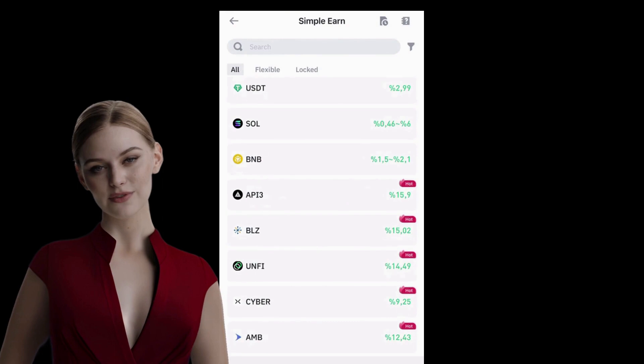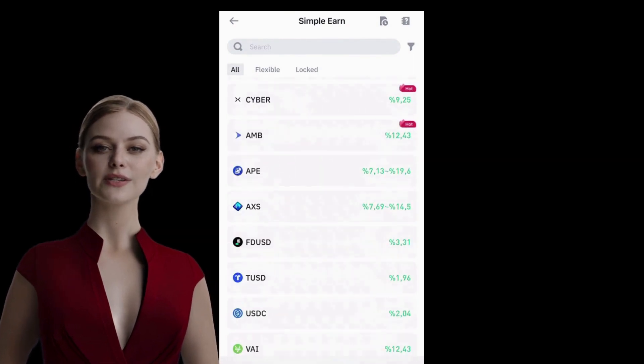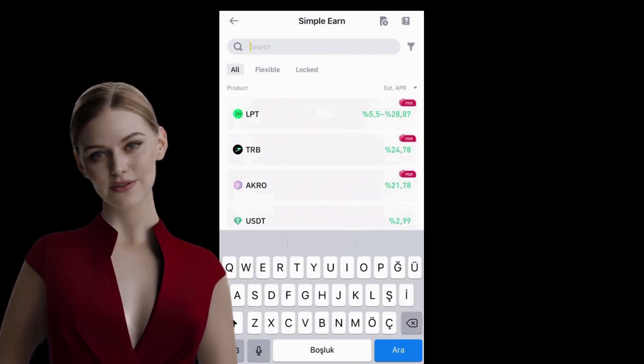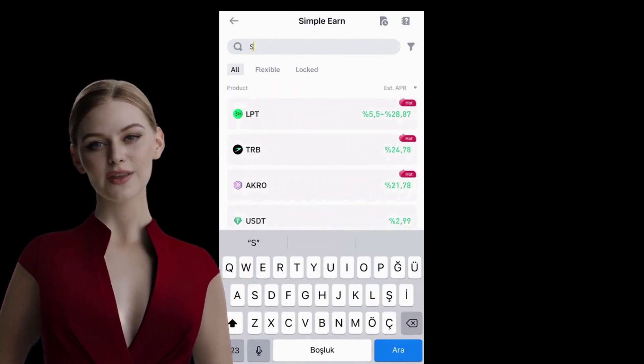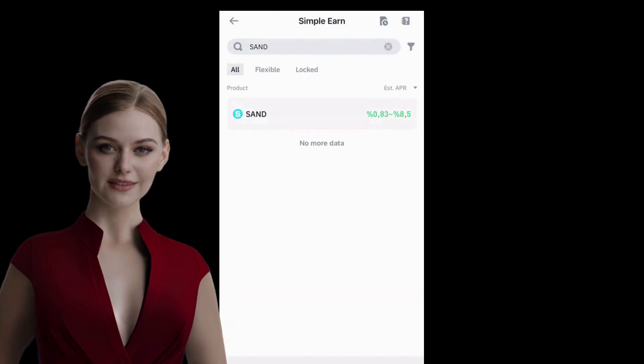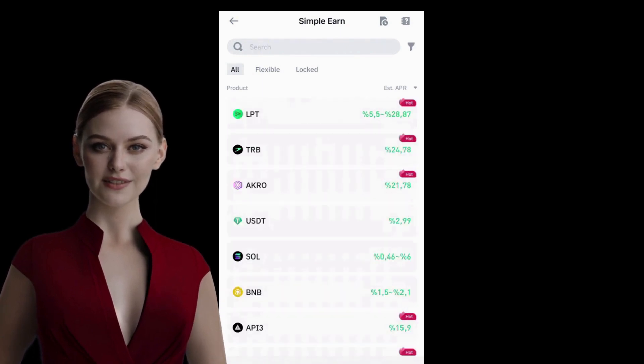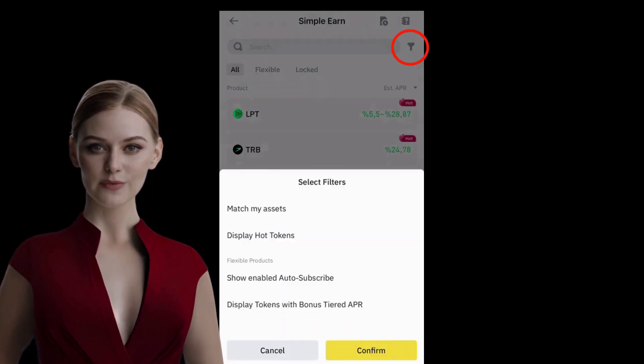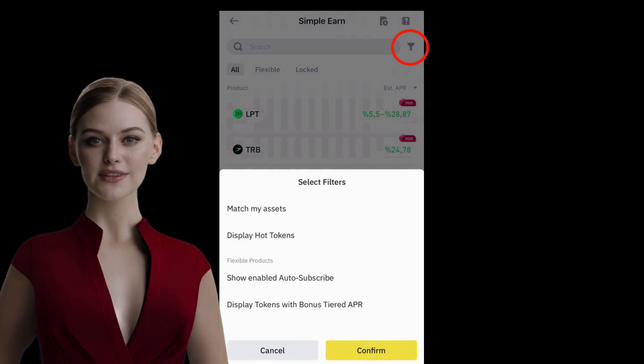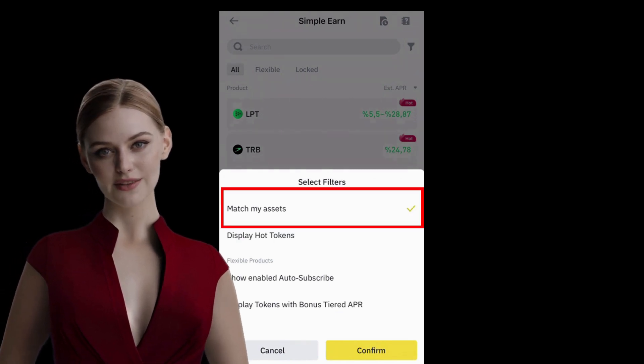You will see various coins and their earning rates below. You can use the search button above to find the coin you're interested in. If you want to invest with the assets in your wallet, press the filter button next to the search bar and select Match My Assets.